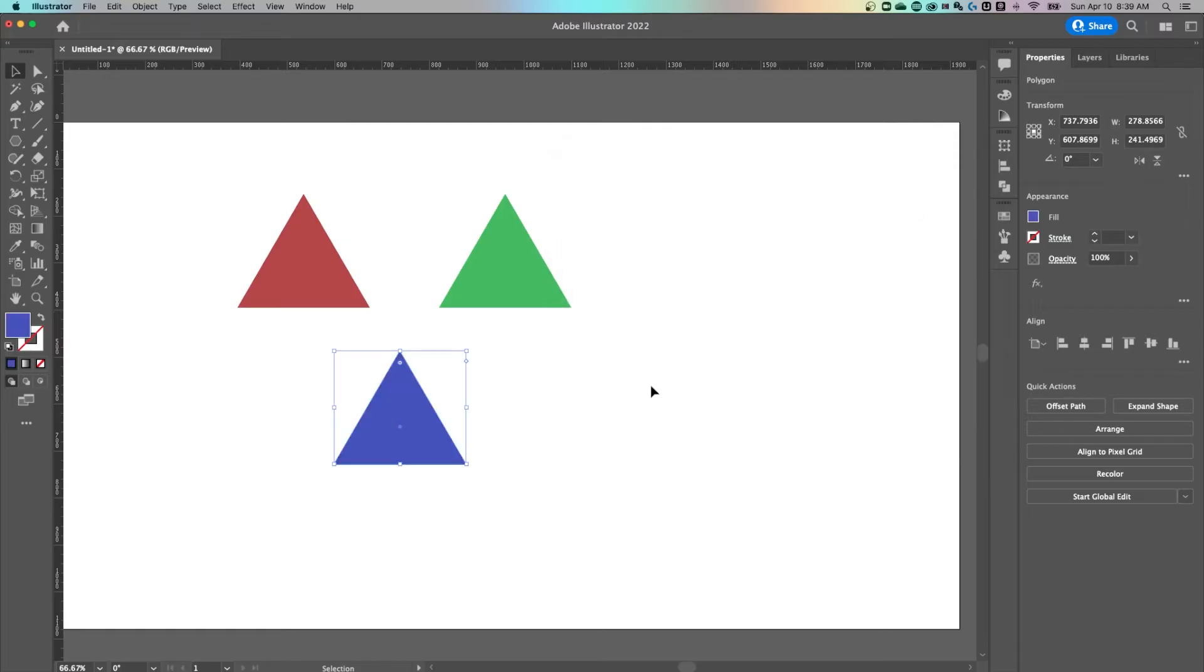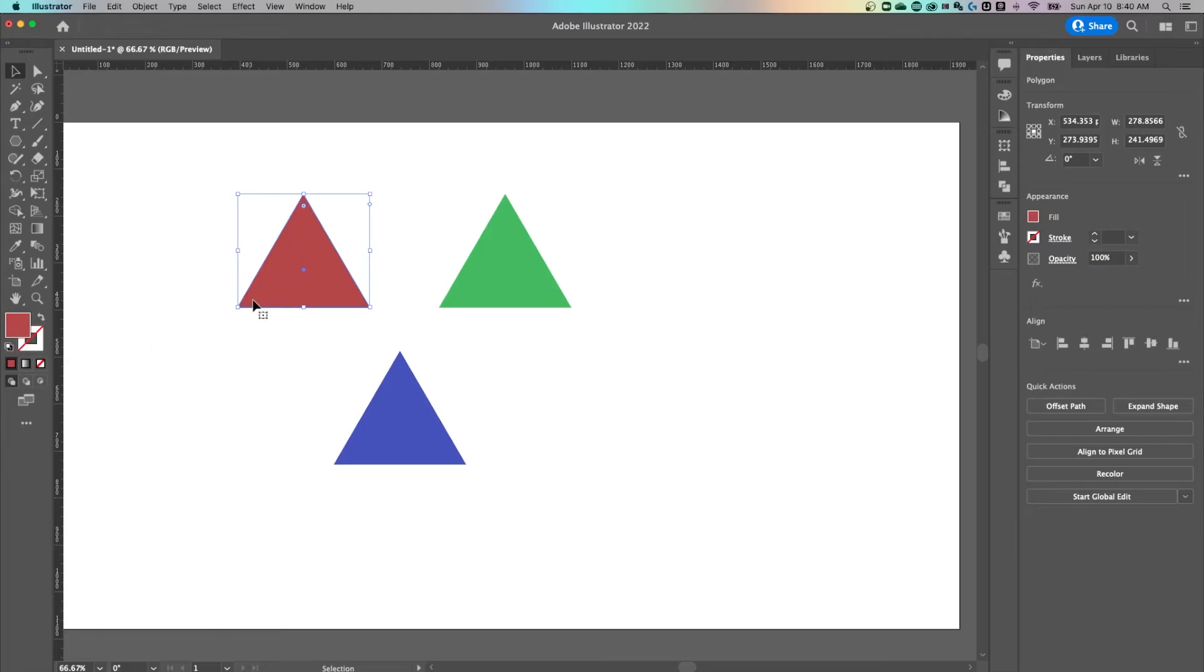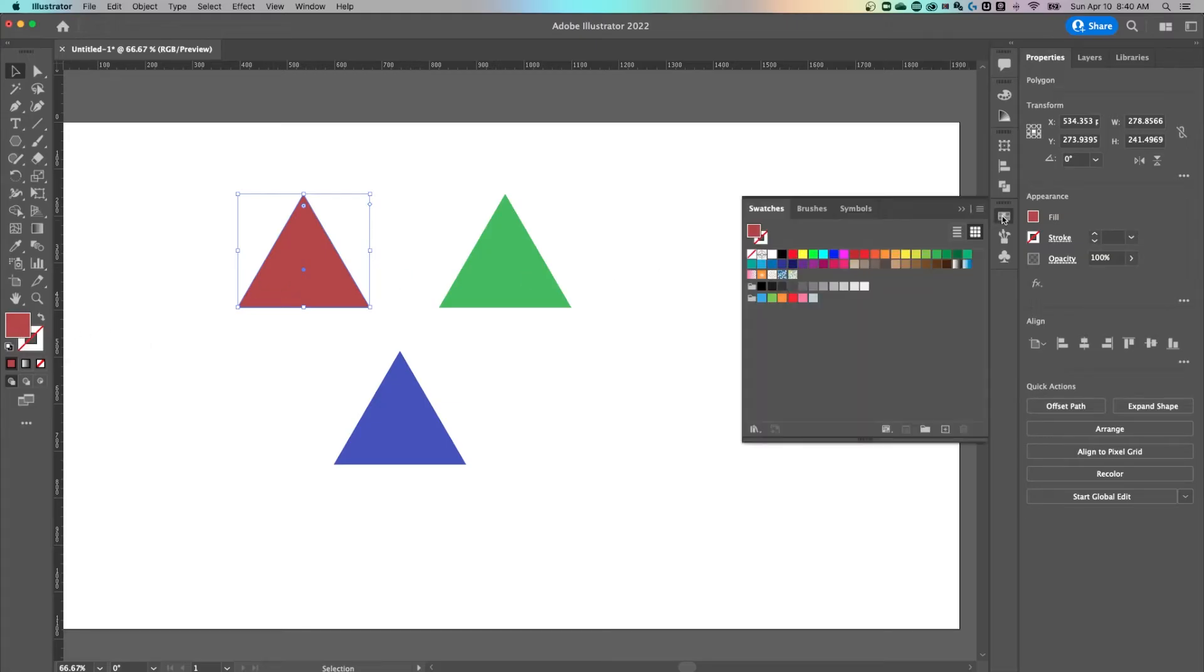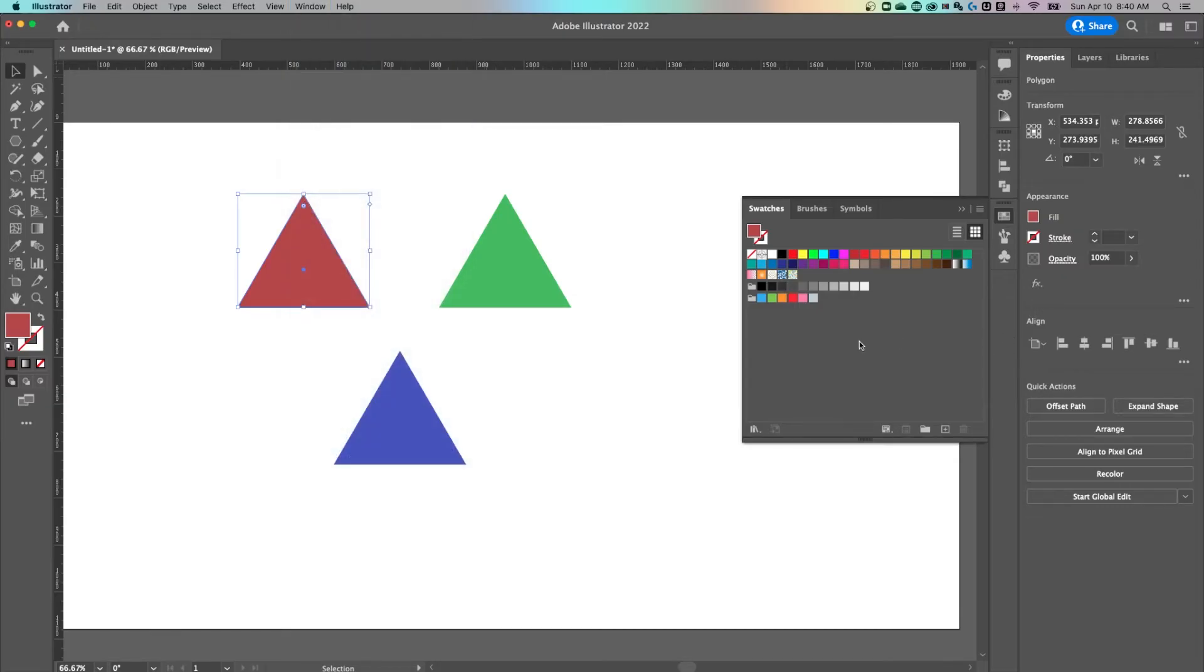Now the first way that you could add one of these as a swatch that you can reuse in your document without having to eyedropper this shape or try to find that color is to open up your swatches panel. That panel can be found in the Window dropdown down to Swatches.